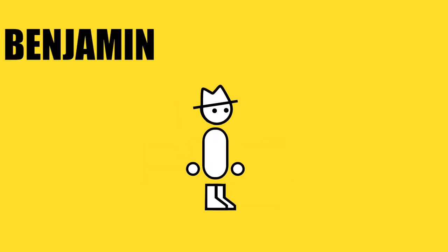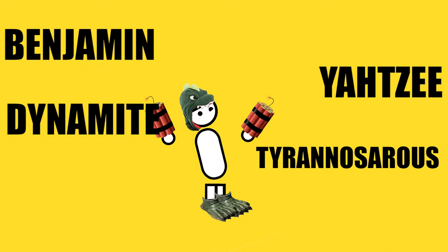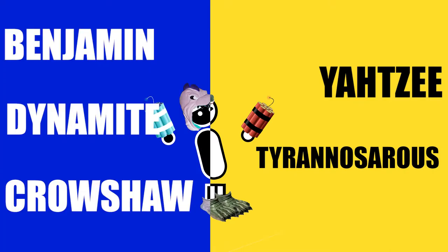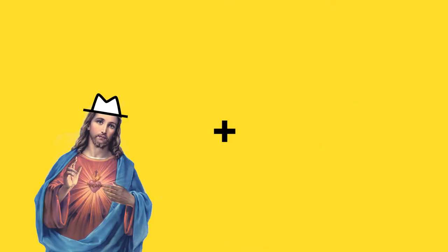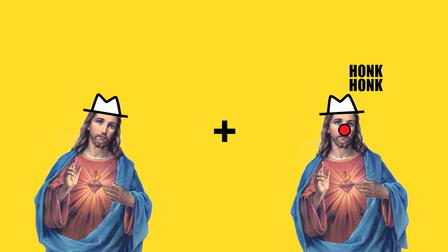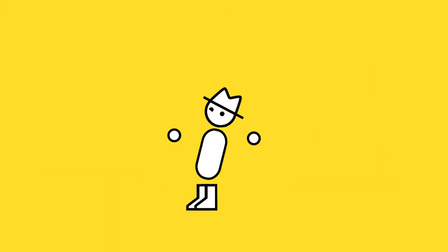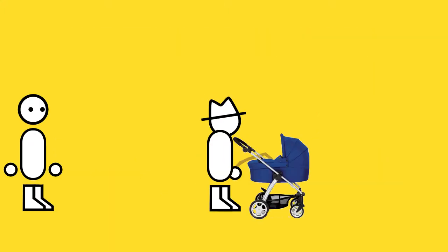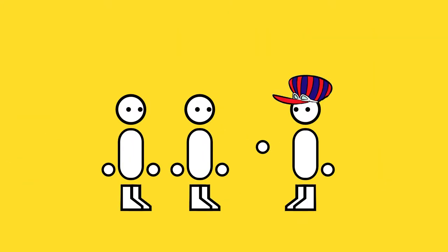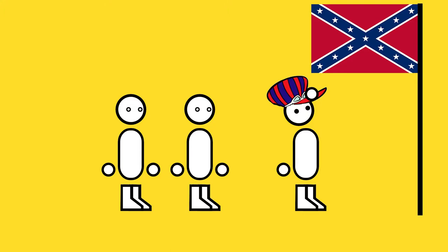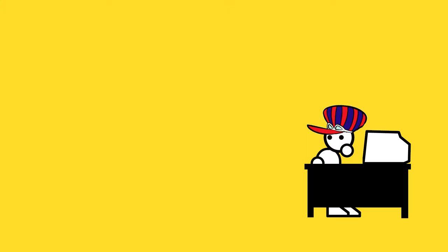Yes, it seems the world's opinion of one Benjamin Yahtzee Dynamite Tyrannosaurus Croshaw is quite a polarizing one indeed. Some think him to be a hilarious combination of Jesus and an even funnier Jesus, while others still think him to be a swearing mouth curmudgeon urinating on people's children or something. Well just to set that record straight, let me take a stance on this variable game reviewer's Civil War. Zero Punctuation is good. Well that was easier than I thought.